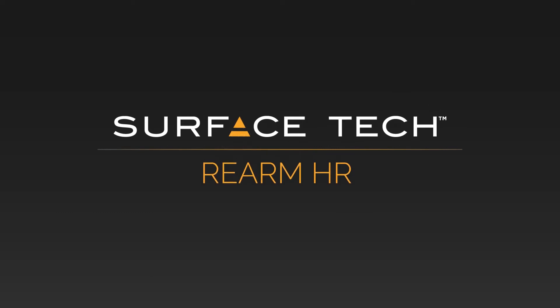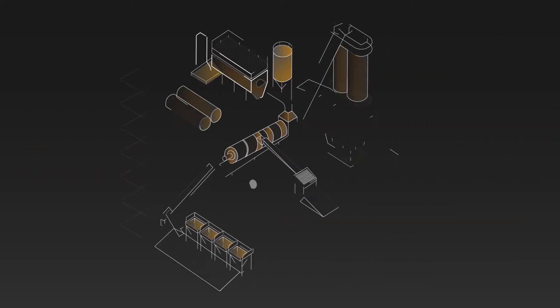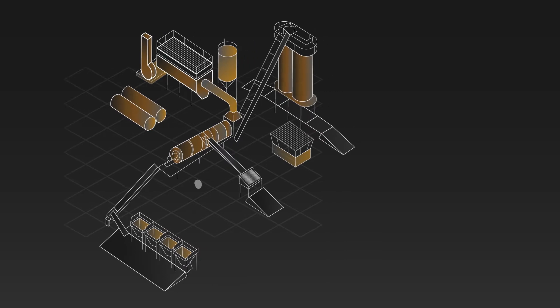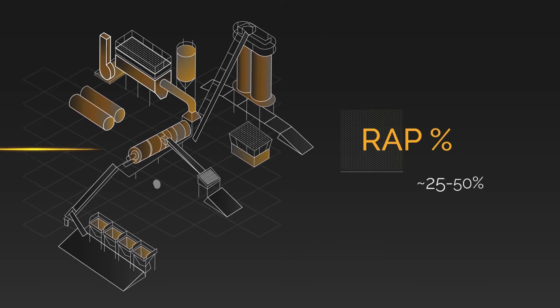Surface Tech introduces Rearm HR. Rearm HR combines two products to achieve the desired high RAP percent mix design, around 25 to 50%.